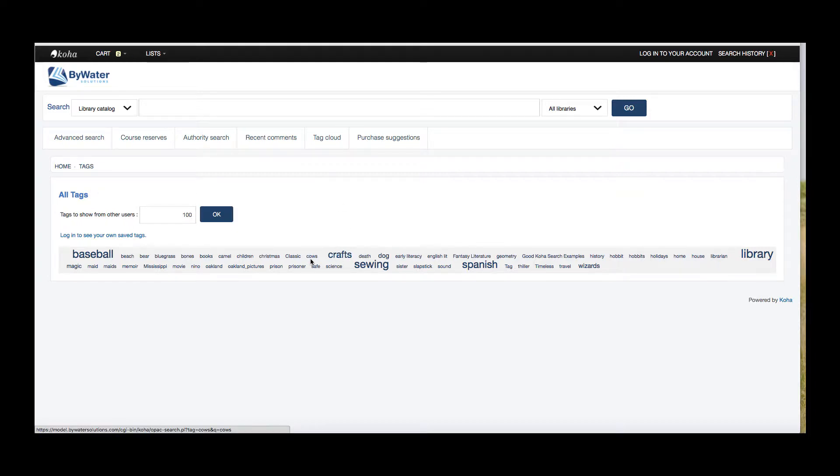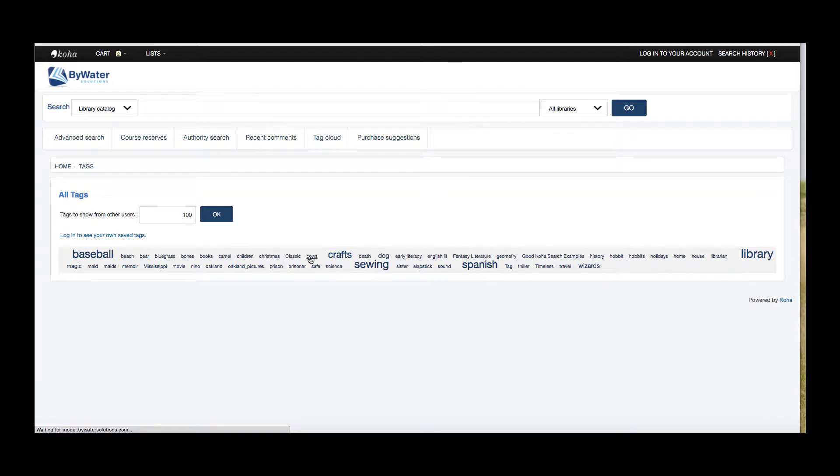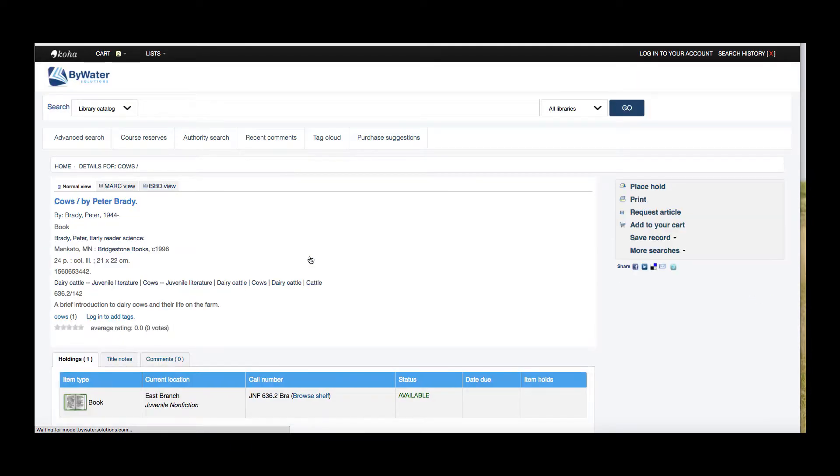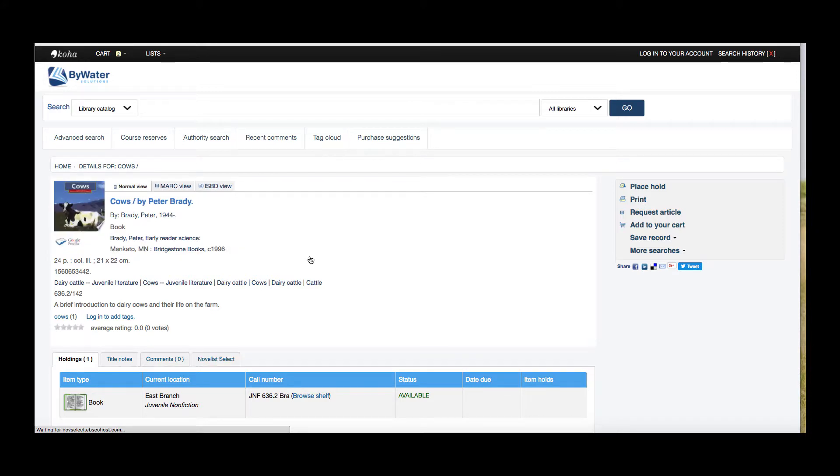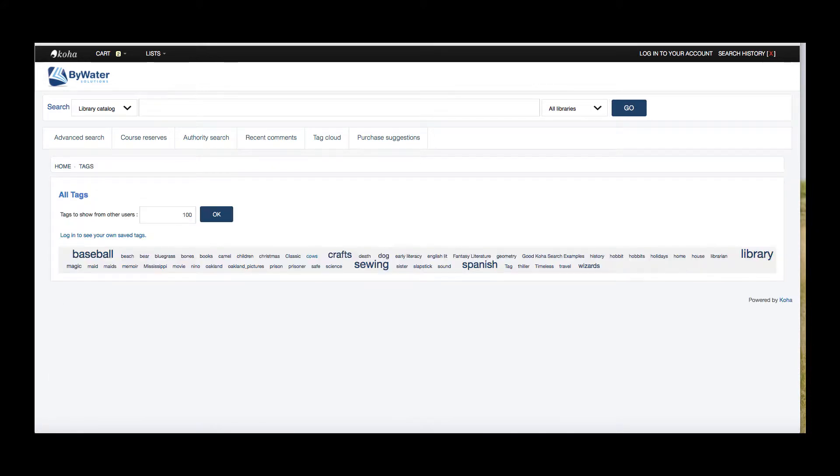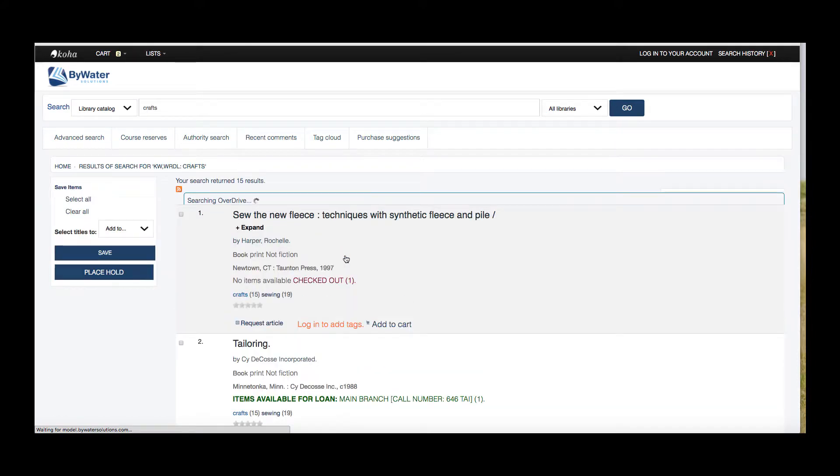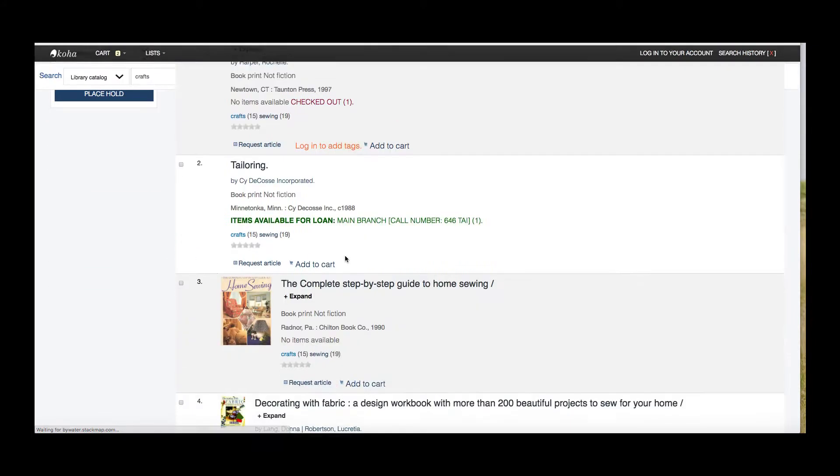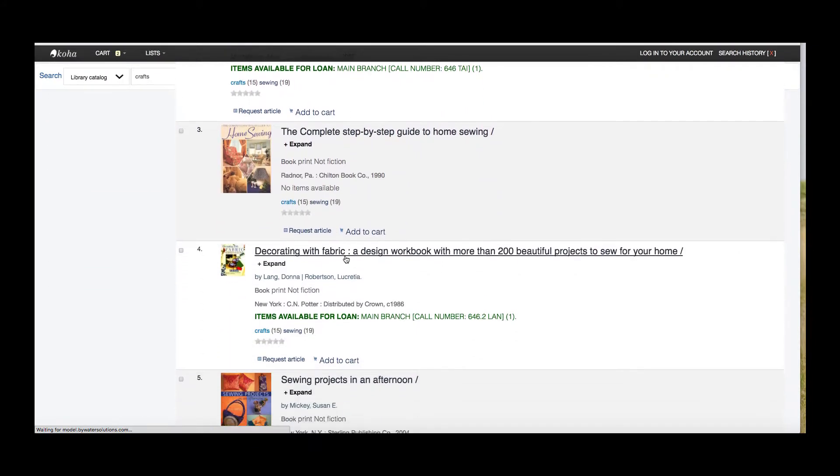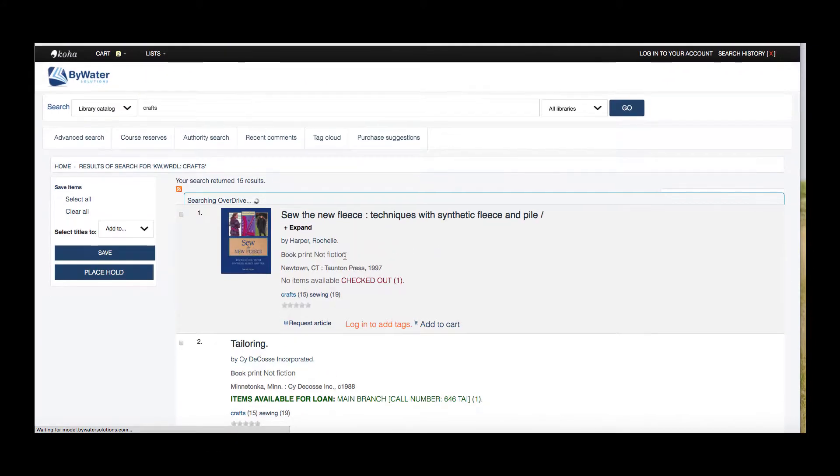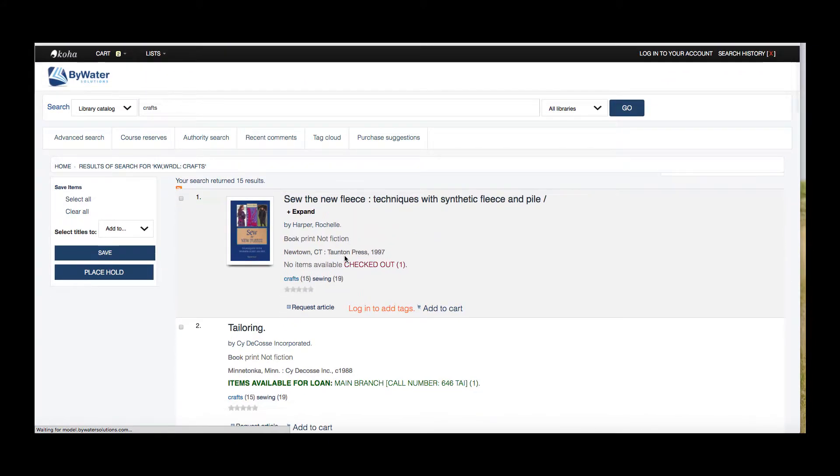So you can see cows is small, but crafts is big. So maybe cows has only been used in maybe one record. As you can see, as I click cows, I'm just going to get that one record. Go back to my back button. But if I click crafts, I'm going to get 15 results. So it's gotten quite big because there's so many results tagged to that craft tag.